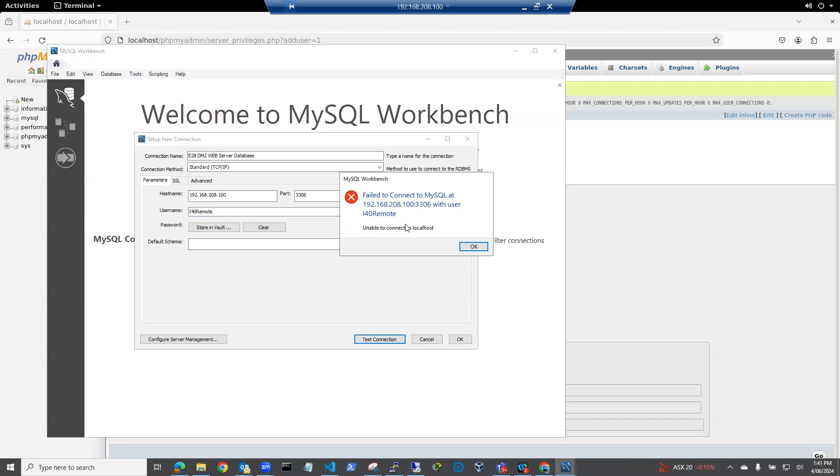And unfortunately, I got a fail to connect. Okay. So I might have to have a look and see why it's failing to connect.